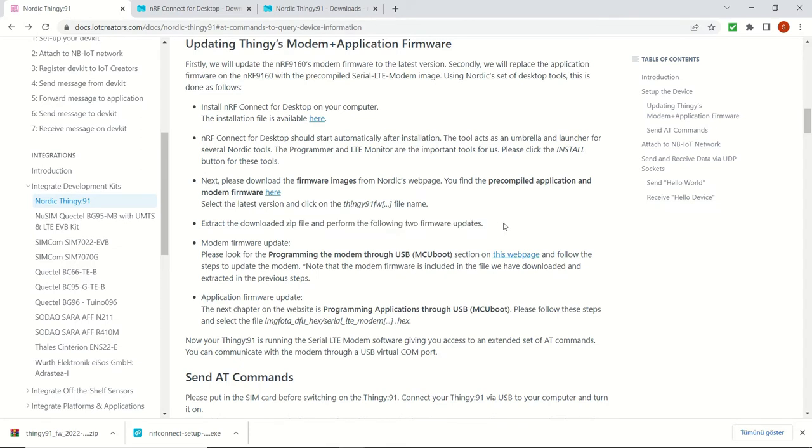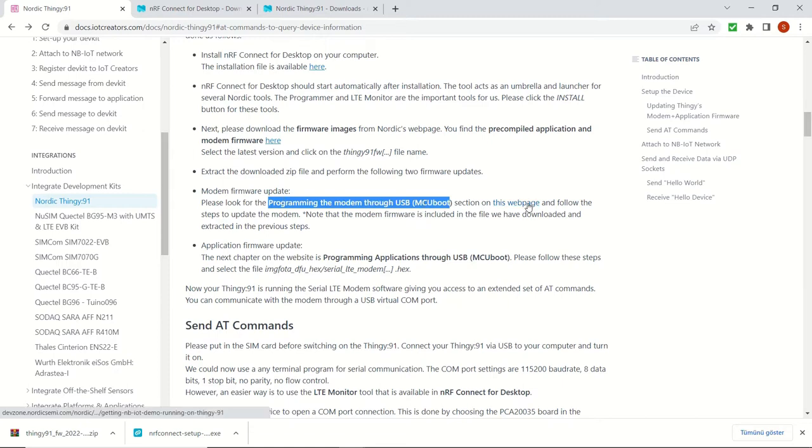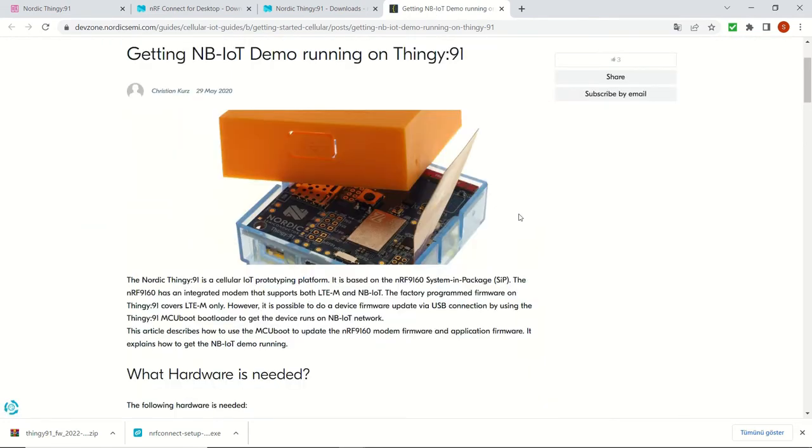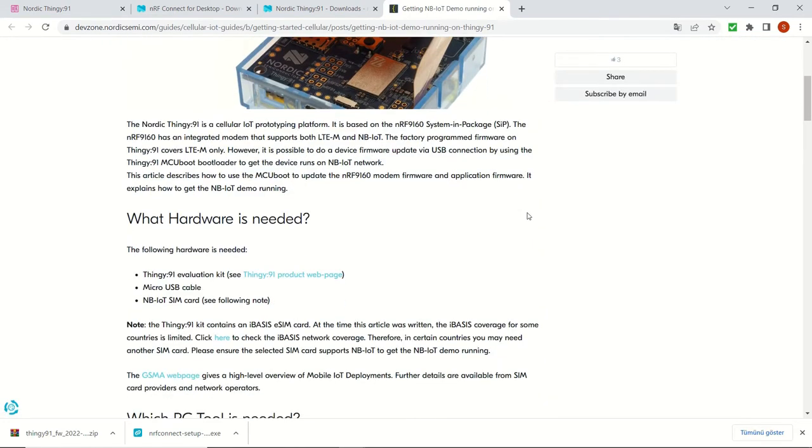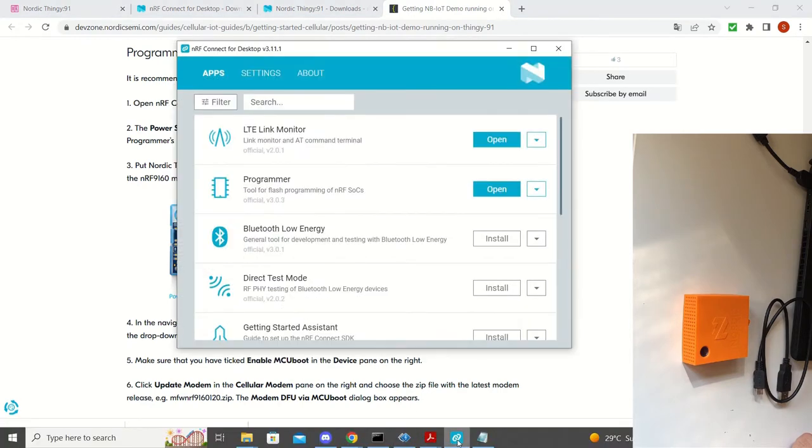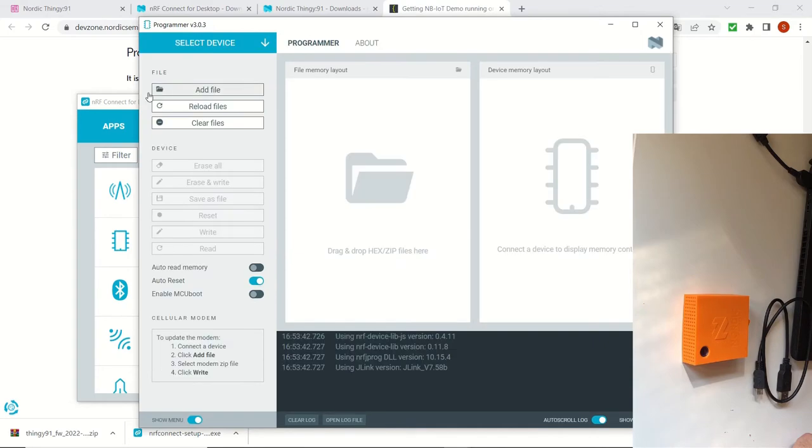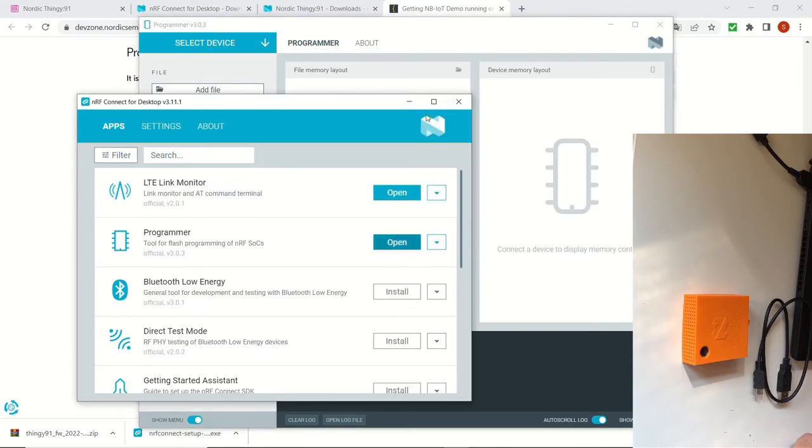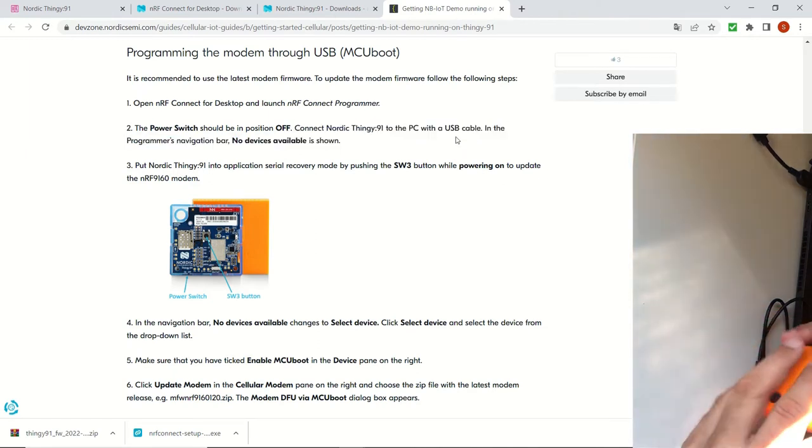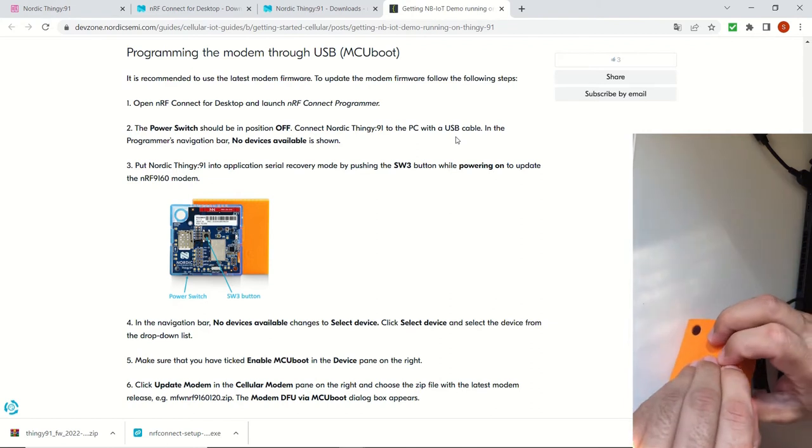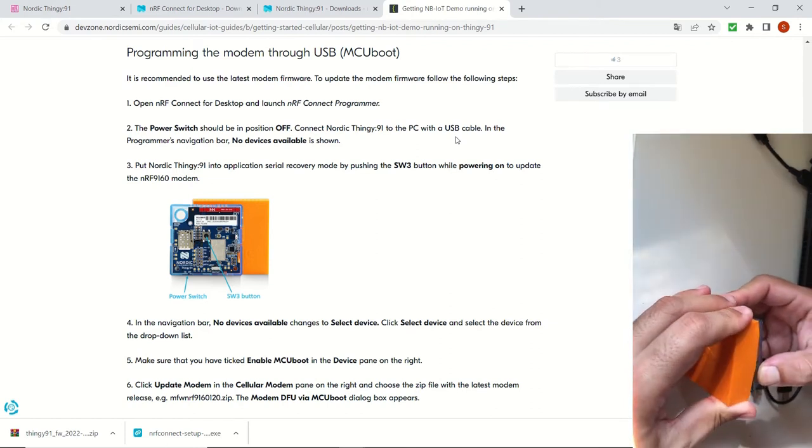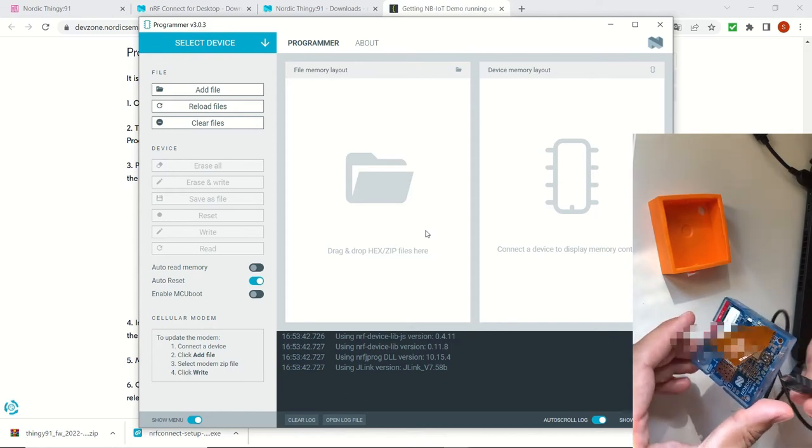We did this step already. So there will be two things that we are going to do: modem firmware update and application firmware update. First let's do the modem upgrade. Now we are linked to the Nordic Semi website. First we are going to open and launch nrfconnect programmer. So this is the platform that we are going to use for the modem firmware upgrade.